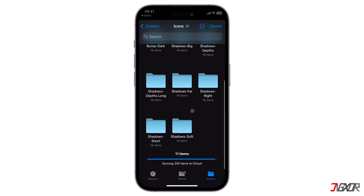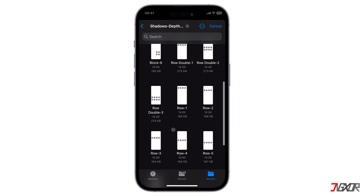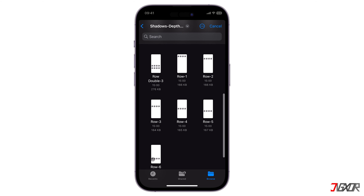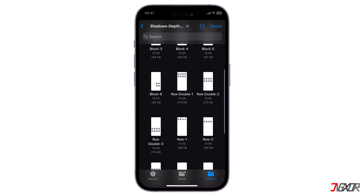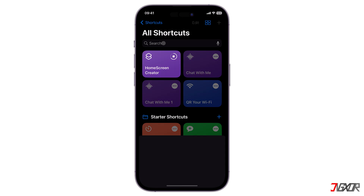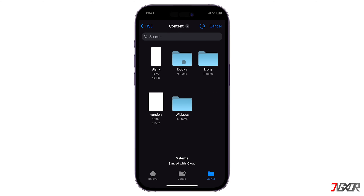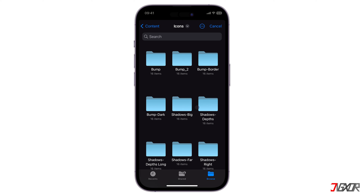Simply select the design that suits your taste. Next, grab a pattern of your choice. Take note that you must pick one that matches the arrangement of the apps on your home screen. For instance, my home screen consists of 3 to 4 app rows. To match them, I will select the Row 1 pattern as the initial layout. Then click Yes from the prompt to create another layer. Navigate to the same folder as before, but this time select the Row 3 pattern to evenly match the home screen display.